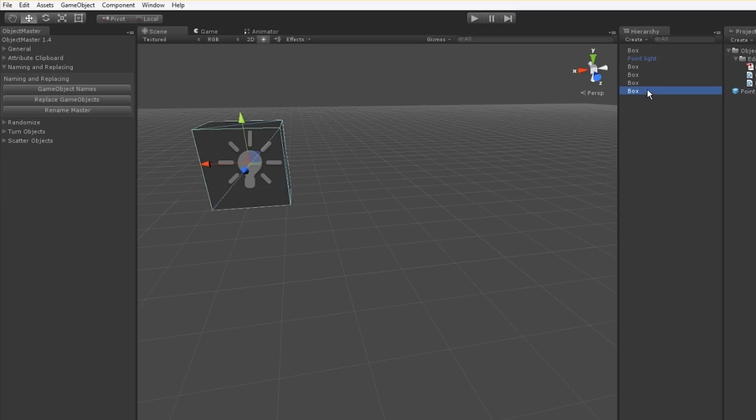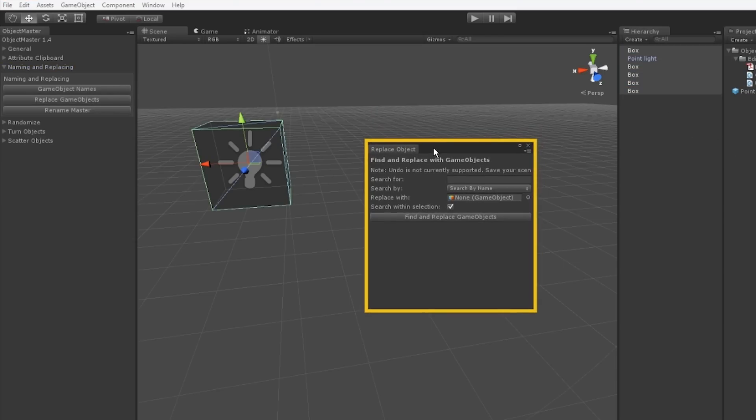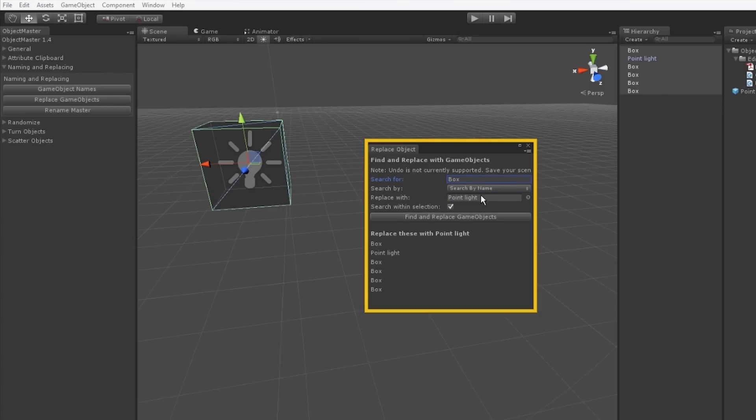You can replace with game objects. I can do a search string for a certain matching game object name, and then I can replace it with a prefab in the scene to replace objects very quickly en masse.